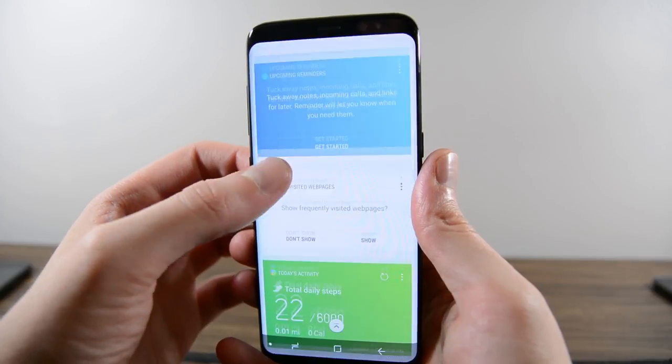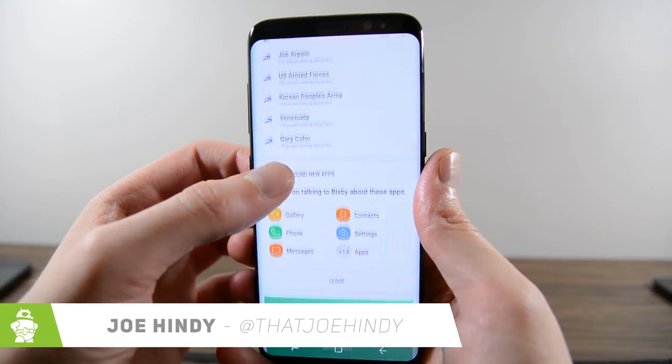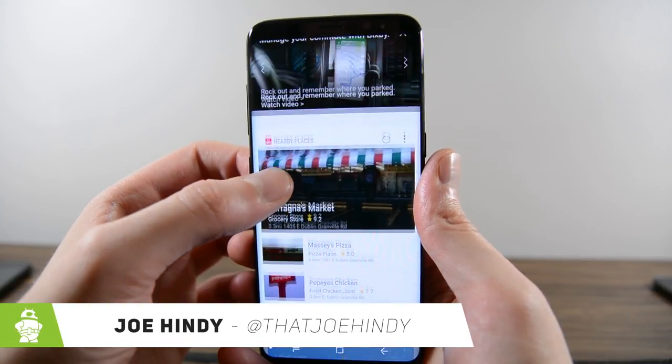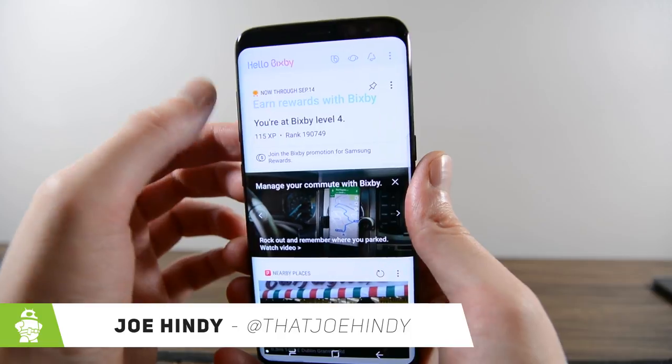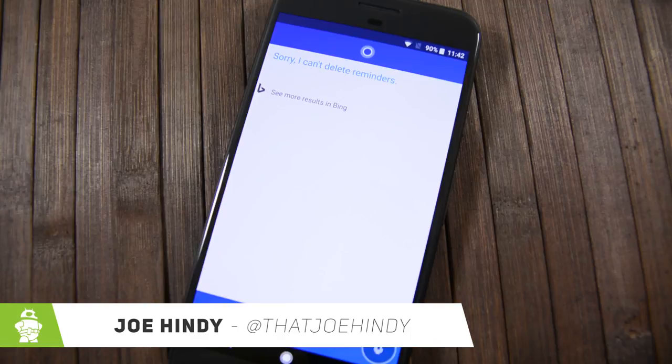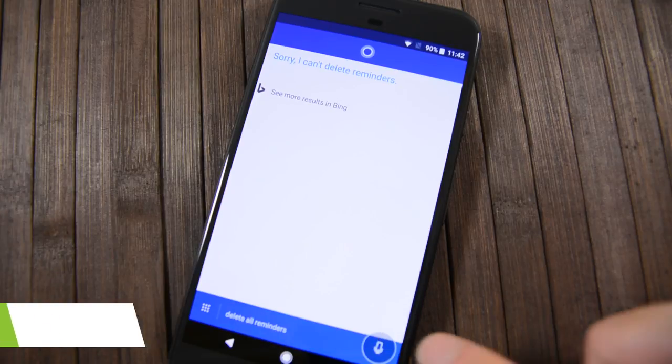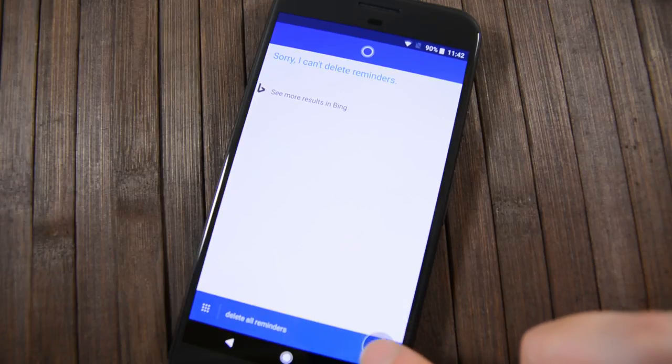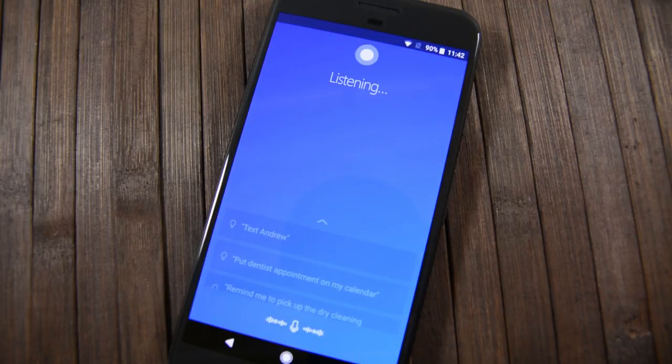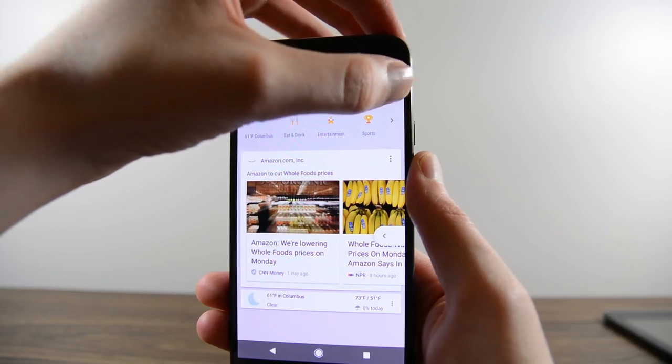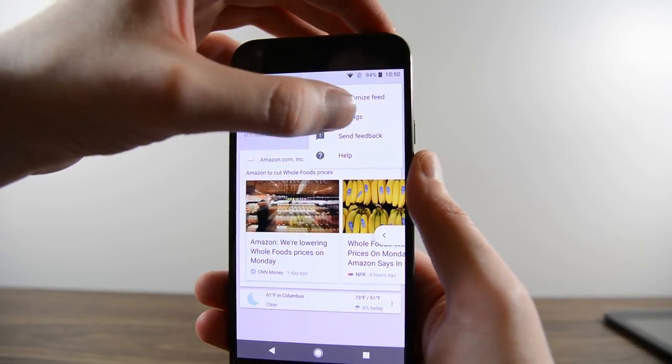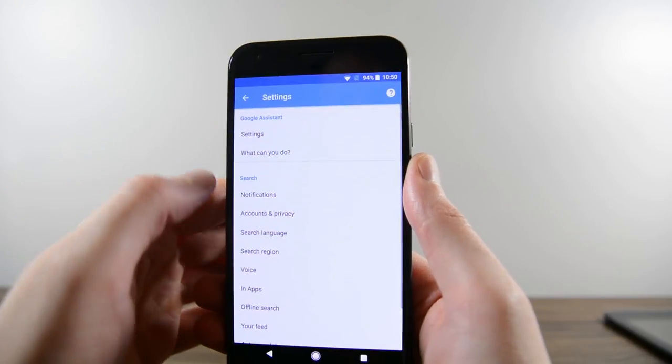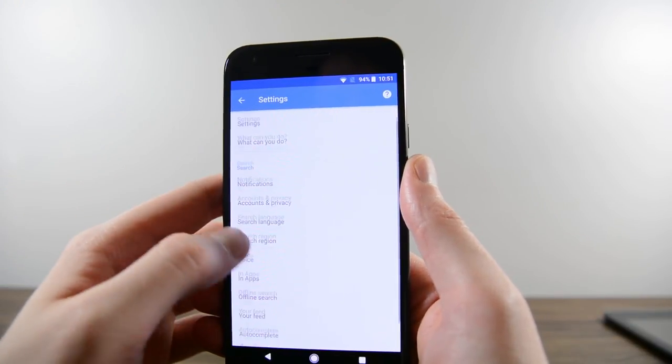Hello again ladies and gentlemen, I'm Joe Hendy from AndroidAuthority.com and the flavor of the year has been personal assistants. In this shootout we're going to compare five of the most popular personal assistants including Google Assistant, Bixby, Cortana, Alexa, and Siri.